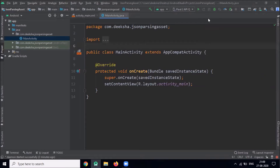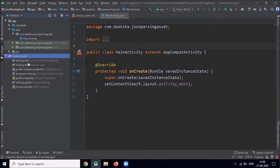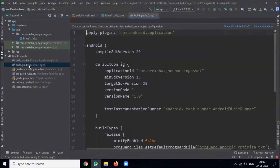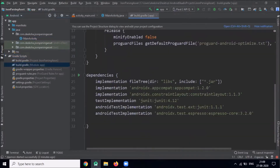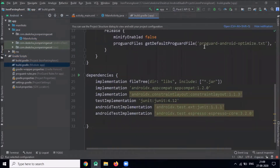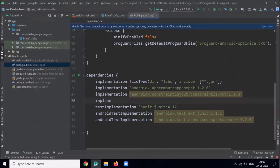For that we have to add the required dependency in the build.gradle app level. I'm using AndroidX so I add the dependency accordingly.